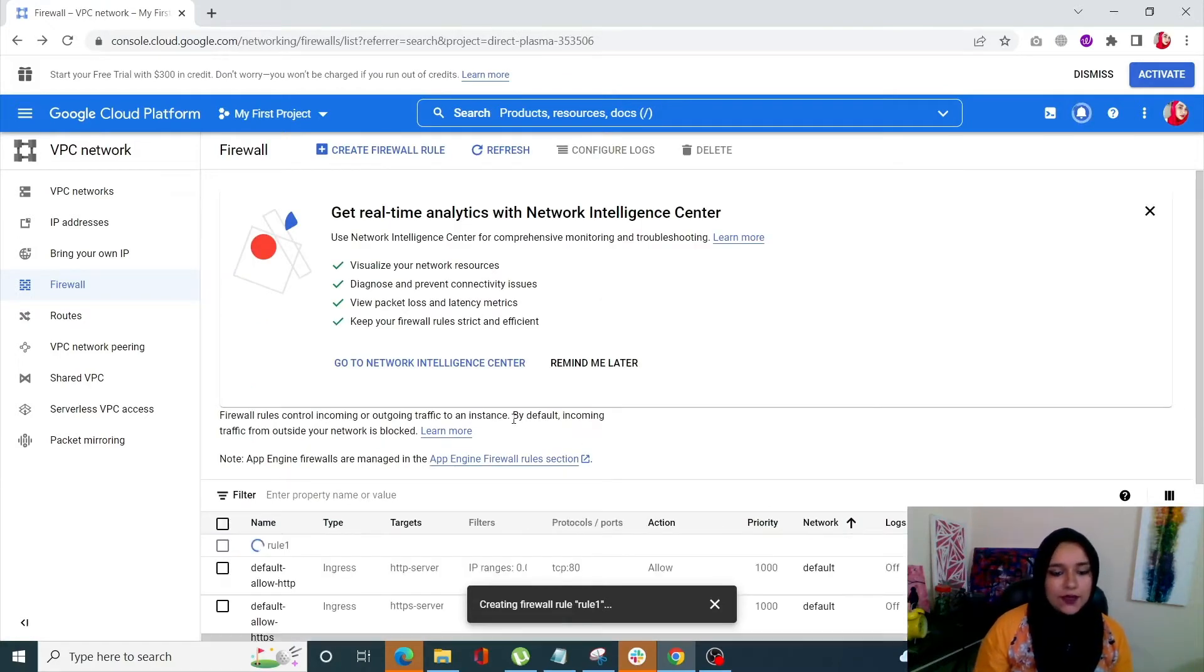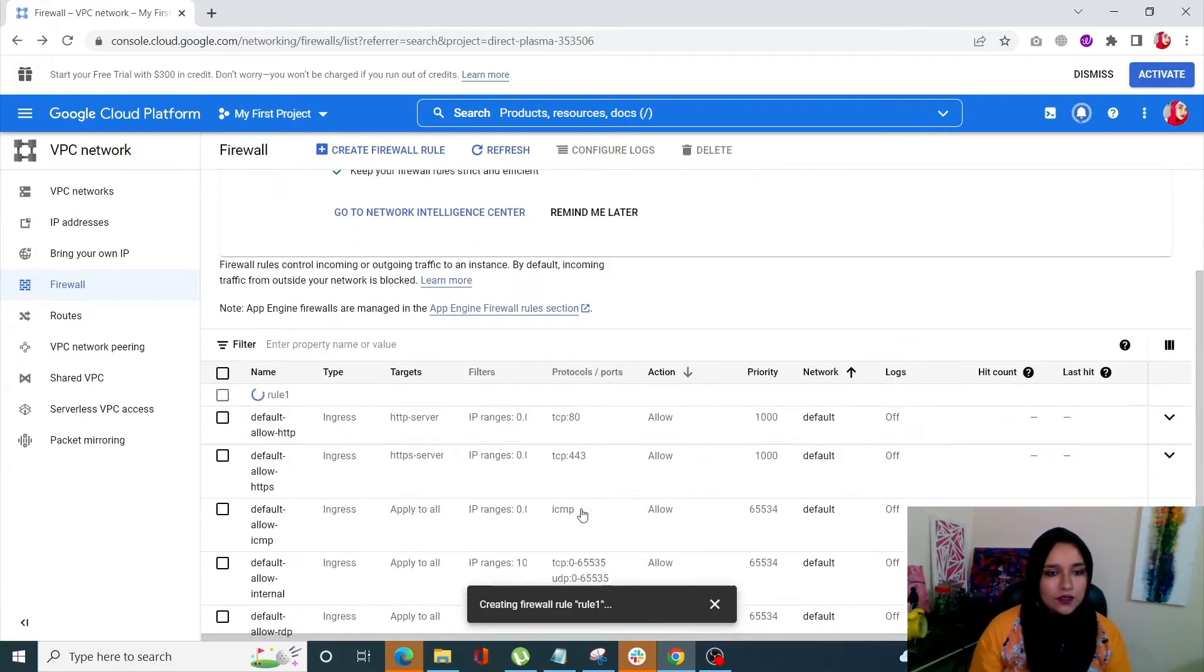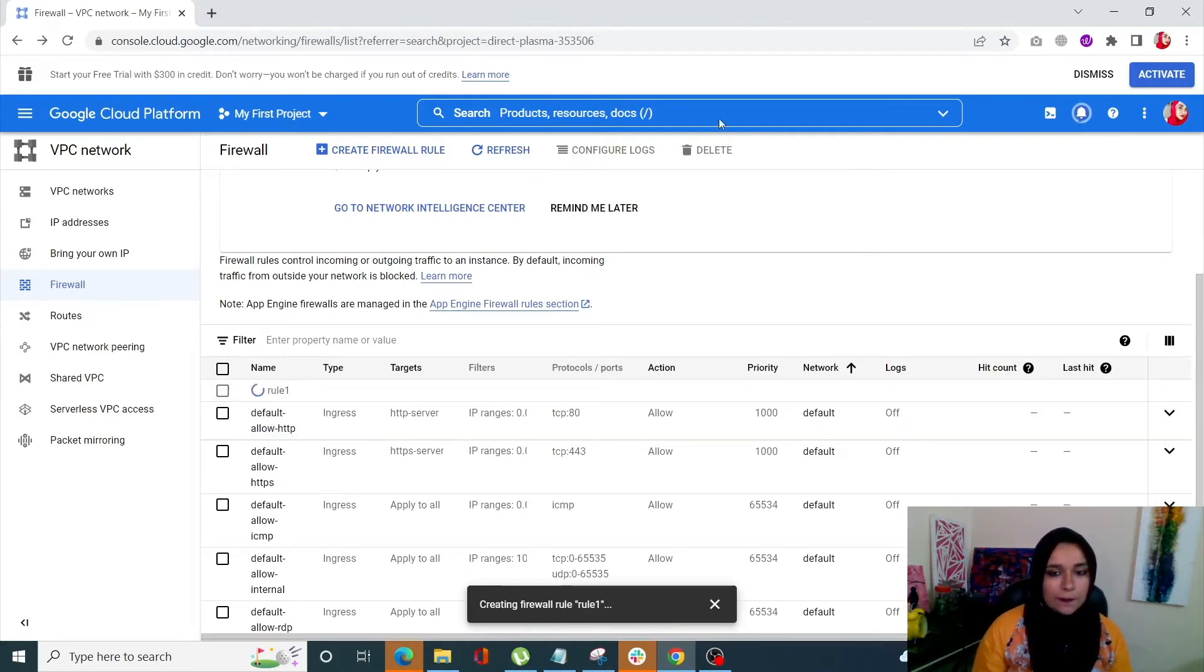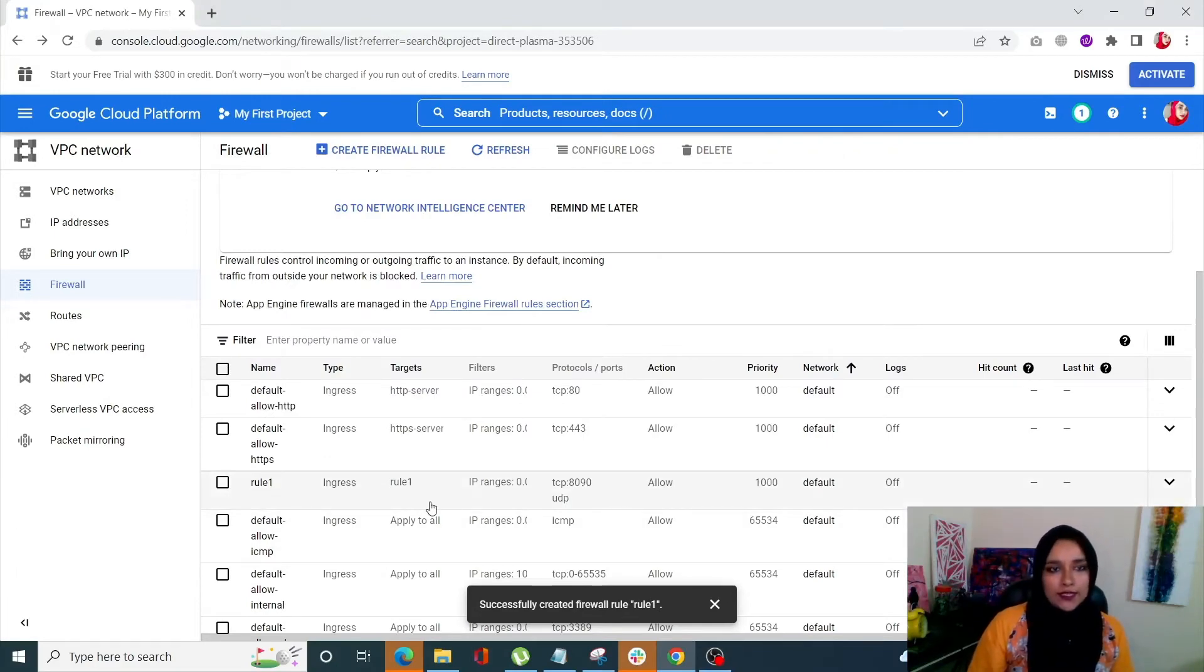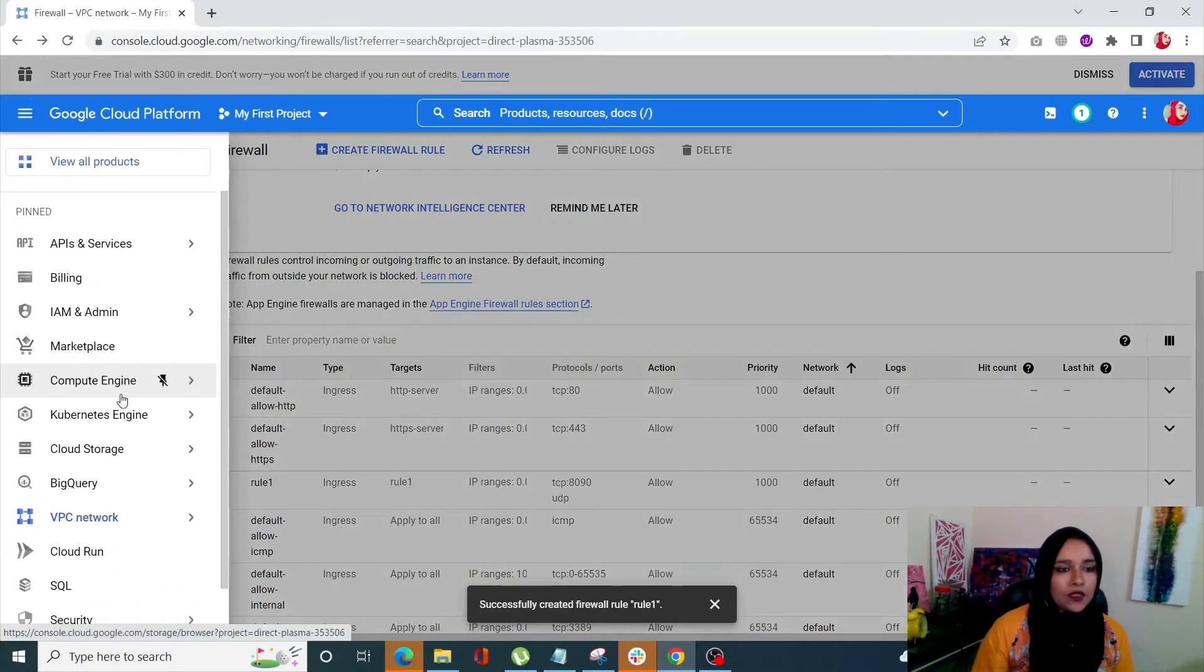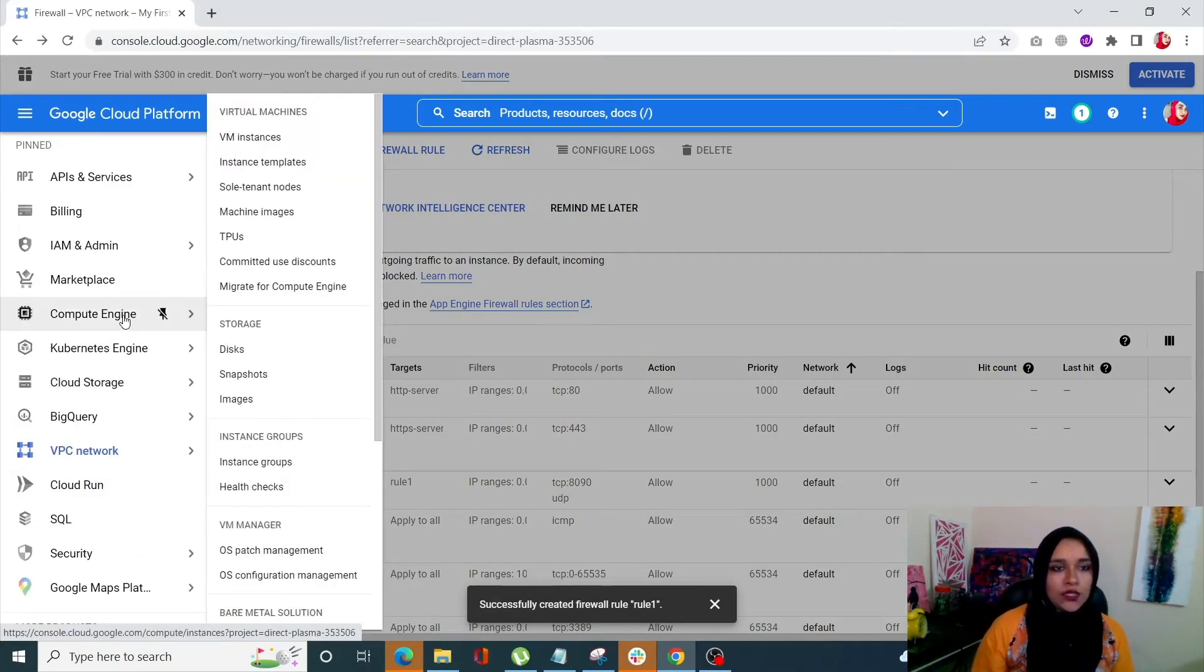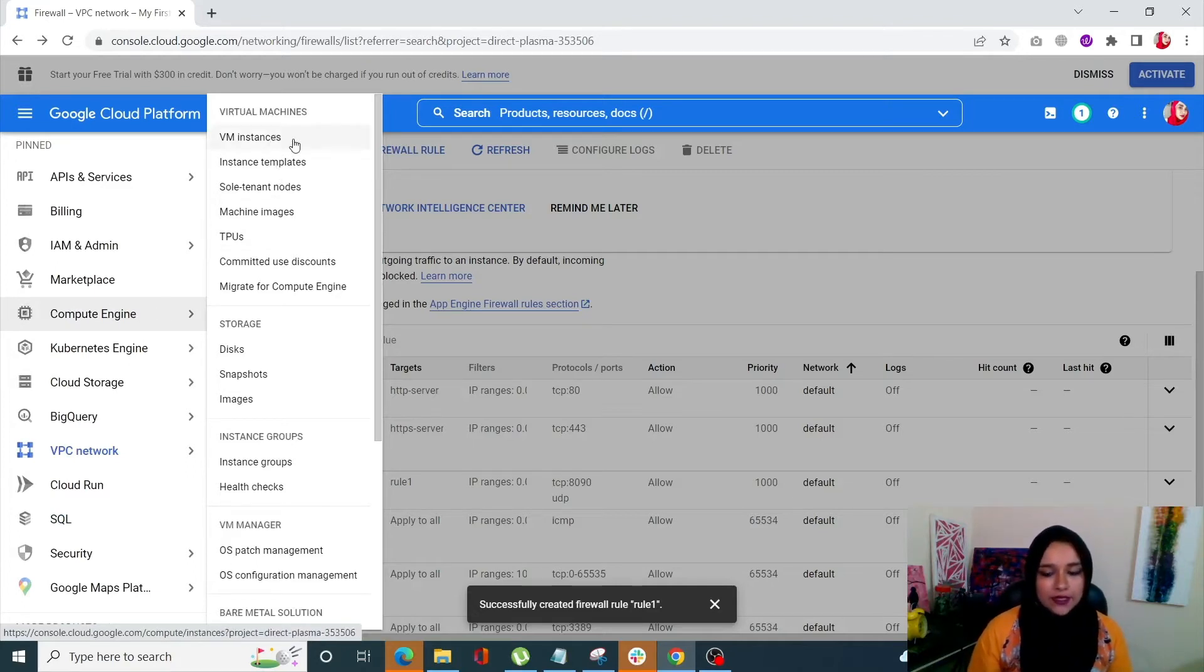And it's done. So it's in the works right now. Alright, so our rule1 is done now. What we're going to do is click on Navigation Menu and from here let's just go into Compute Engine. From here click on VM Instances.